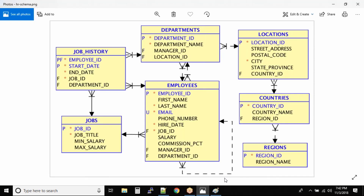Let us look at this diagram — it should make a lot more sense. Let us understand some of the arrow marks. We have a locations table and a departments table. Looking from left to right: one department can be in only one location — technically correct. When looking from right to left: one location can have many departments. You can see this symbol. So one location can have many departments, but one department can only be in one location.